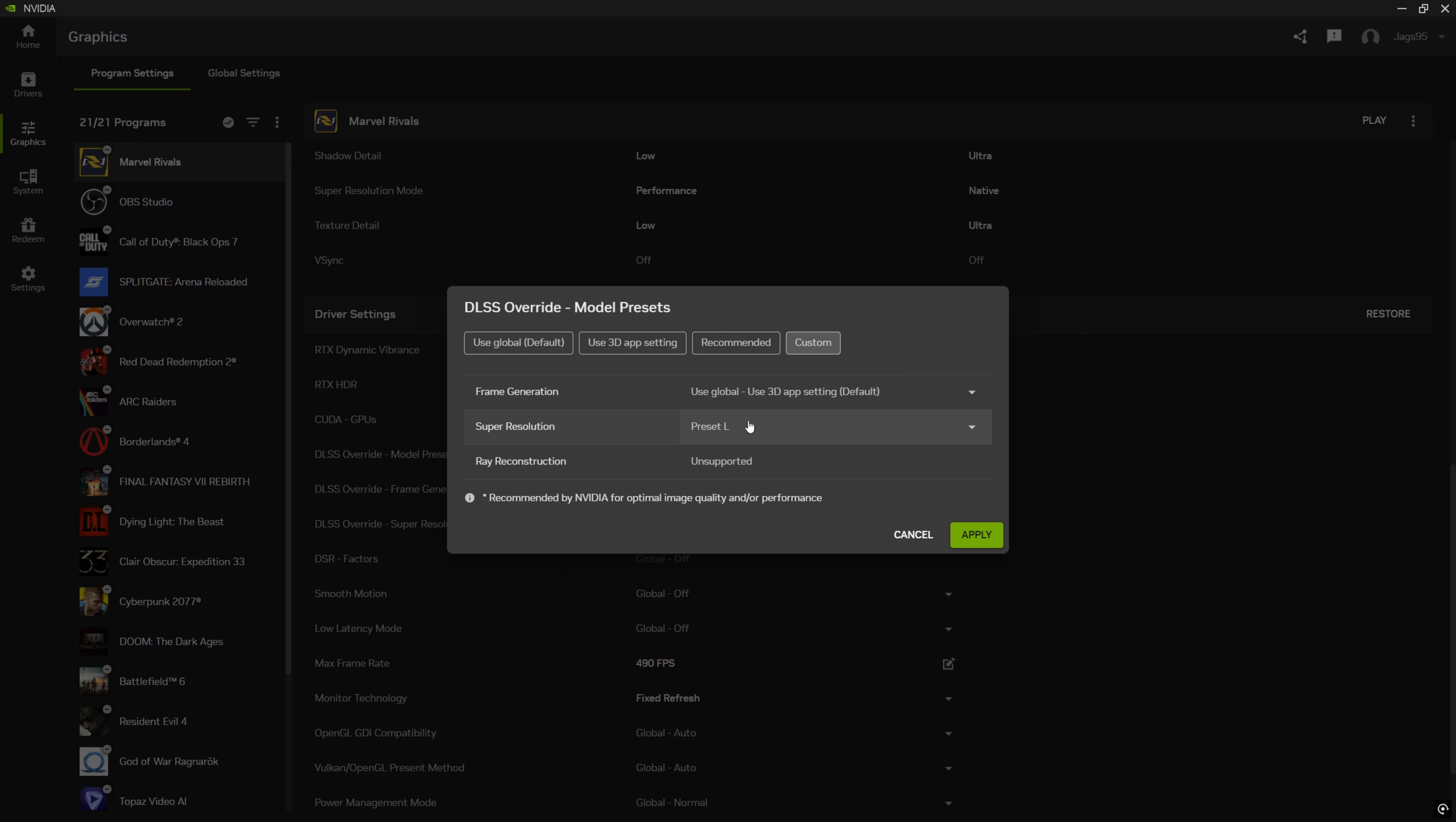Scroll down to where it says DLSS override model presets. You're going to click this custom and then super resolution and go down to preset L. The reason why it's preset L is because, well, actually there's two new presets for DLSS 4.5.